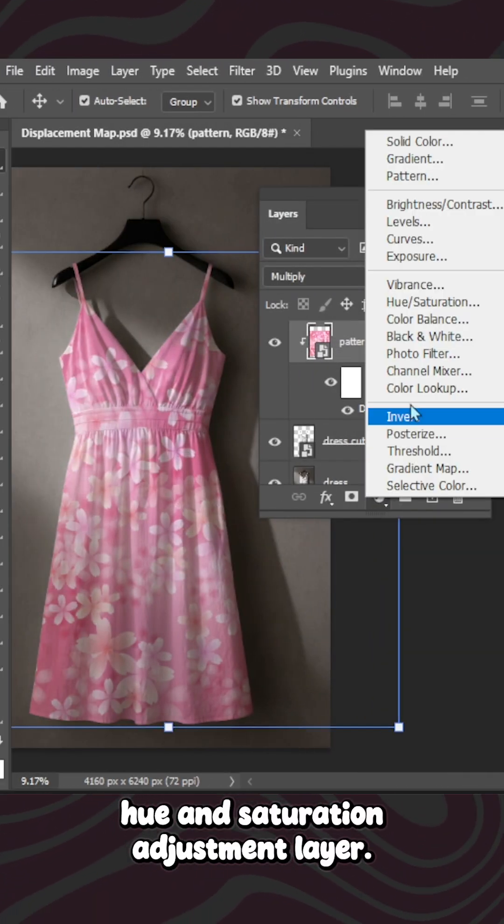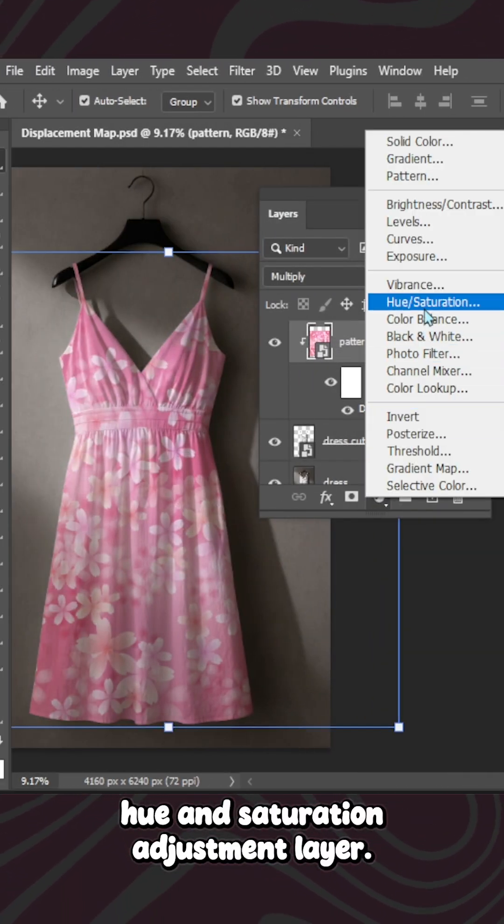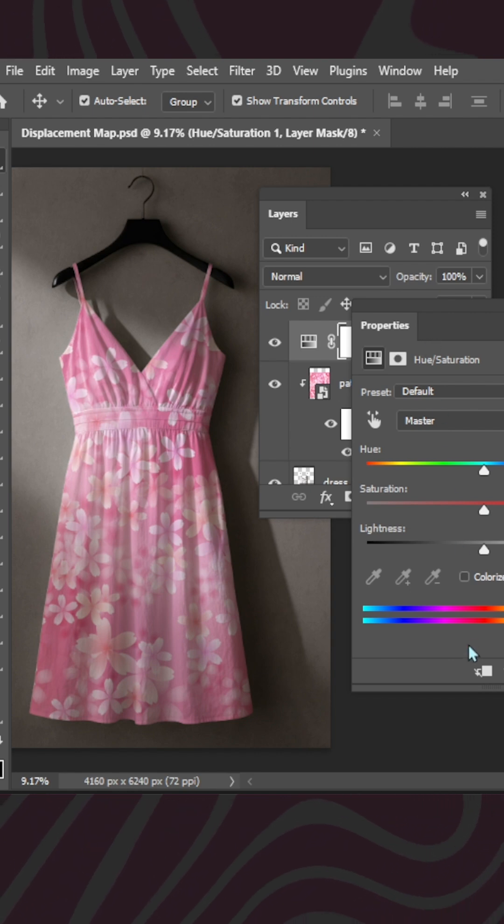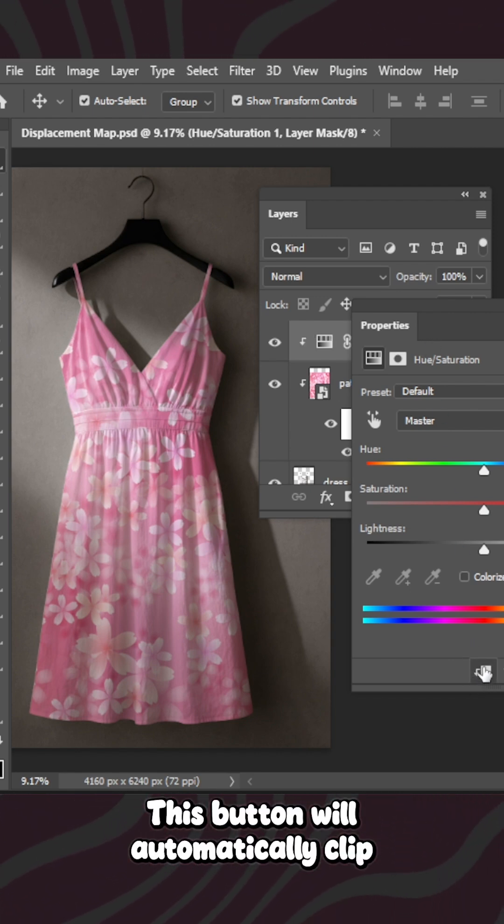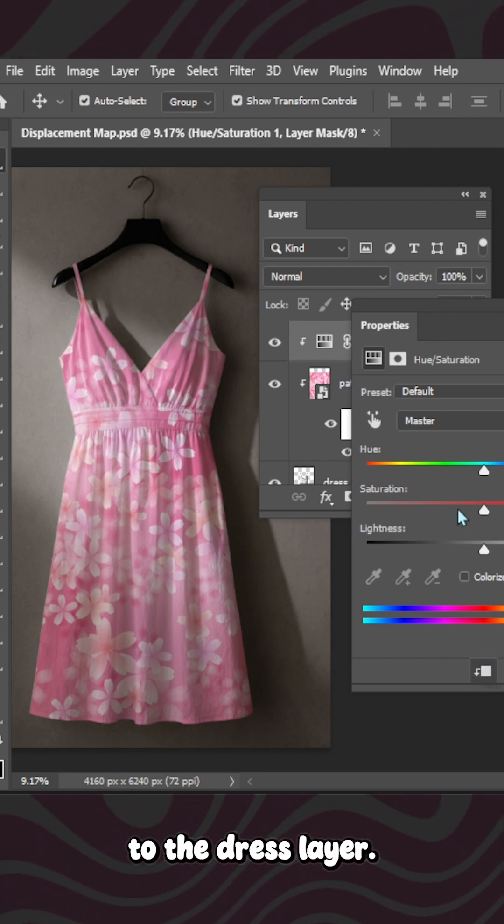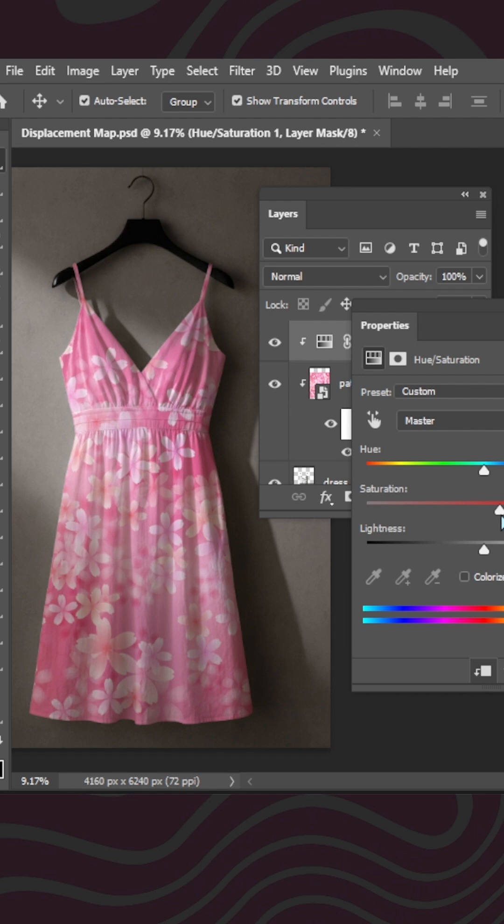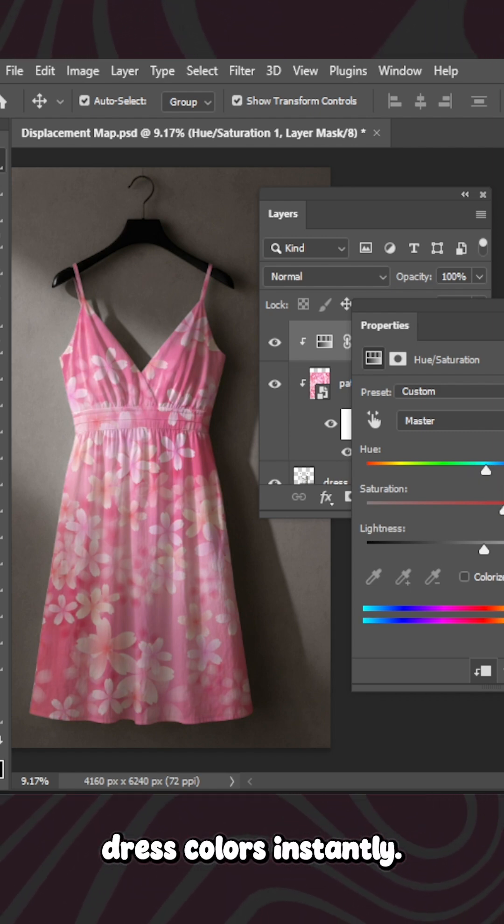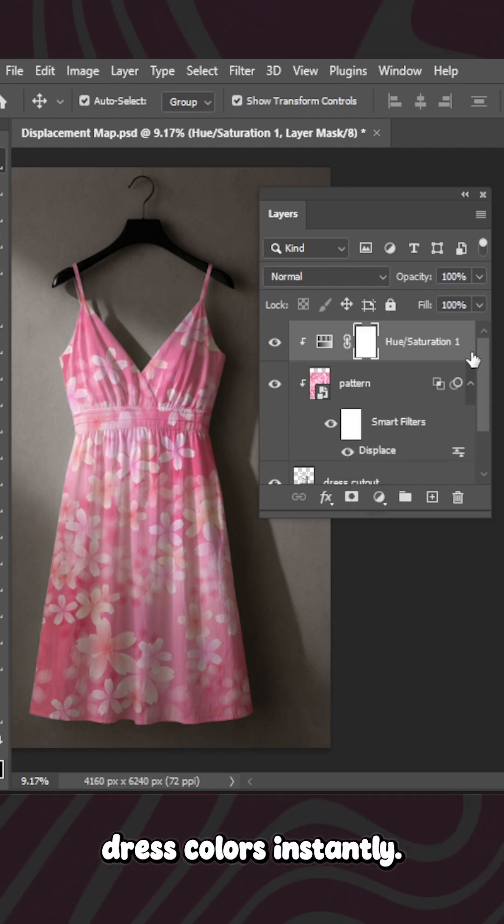Add a Hue and Saturation adjustment layer. This button will automatically clip to the dress layer. Use Hue to change dress colors instantly.